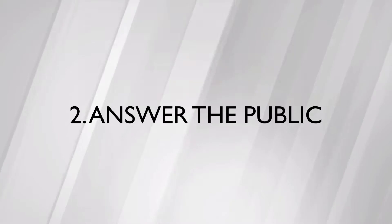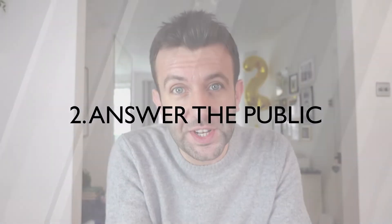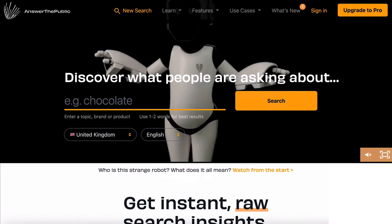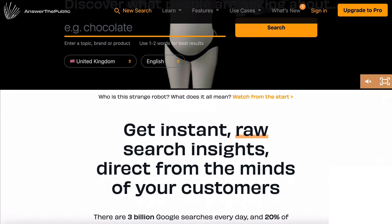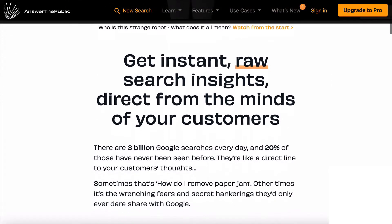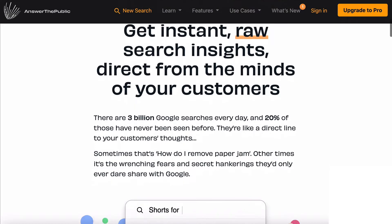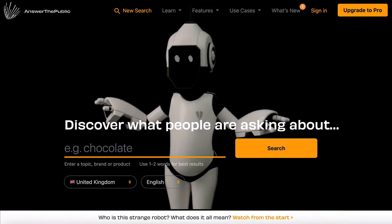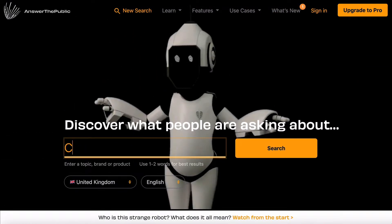Answer the Public is based on Google search data as well, but is more of an extension to Google Trends. What Answer the Public does that Google Trends doesn't is that it lets you see what people are searching for related to the topic you're interested in, in loads more detail.